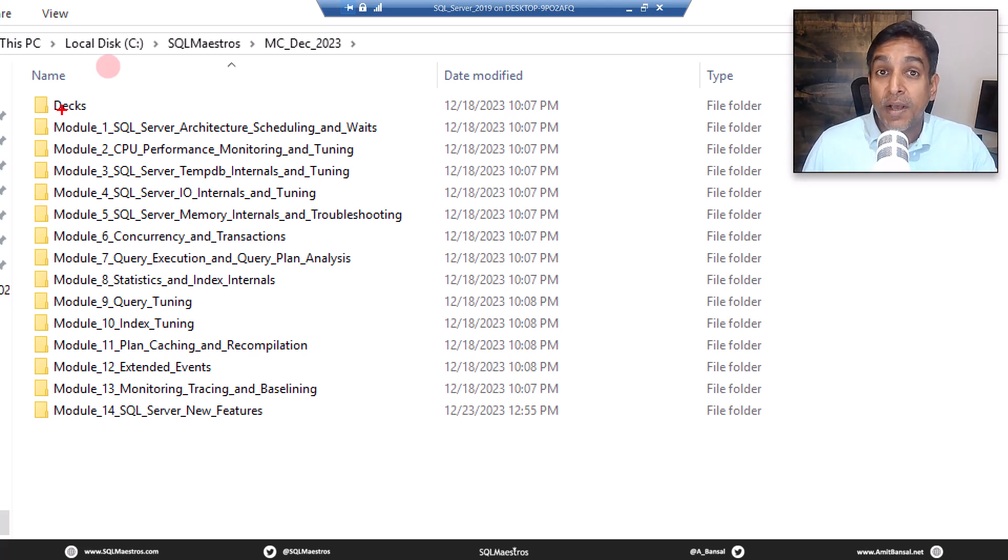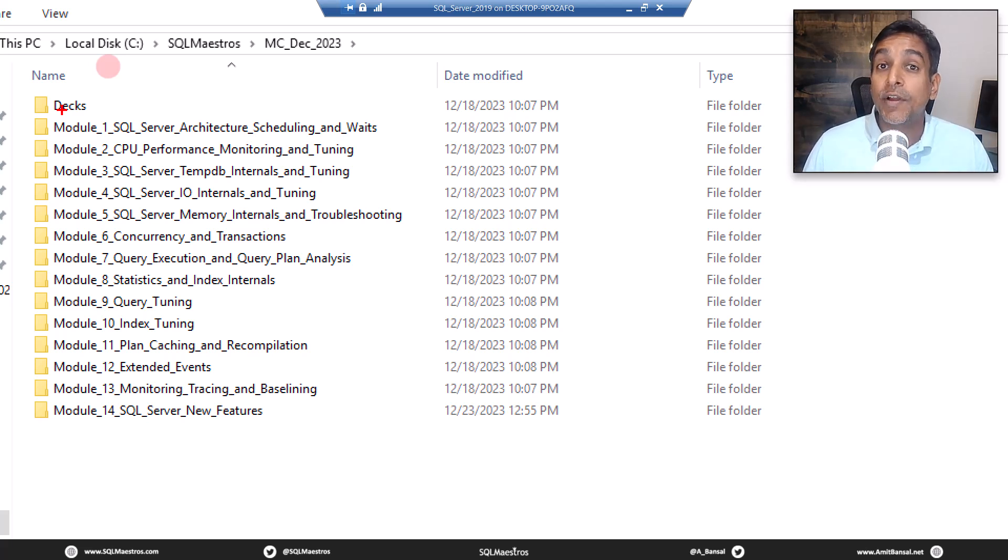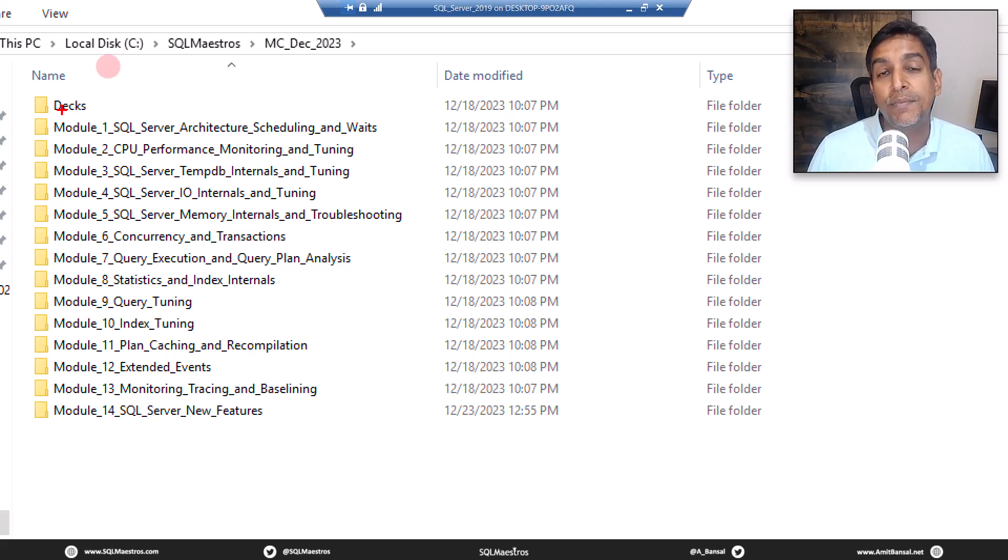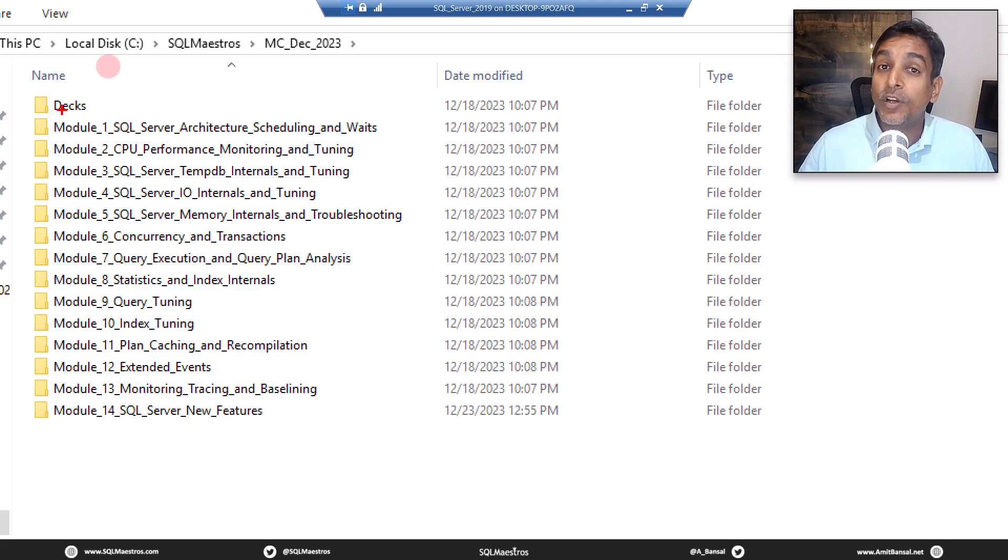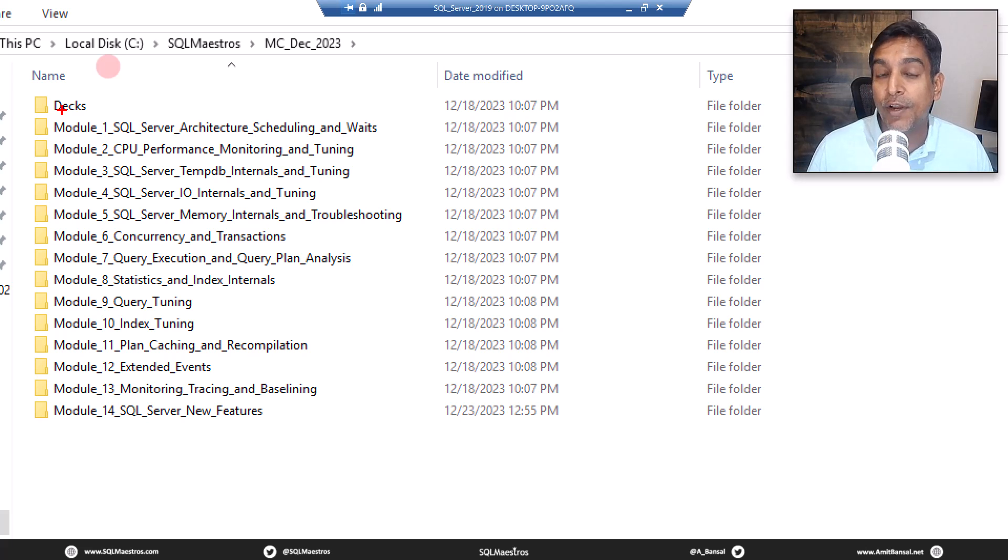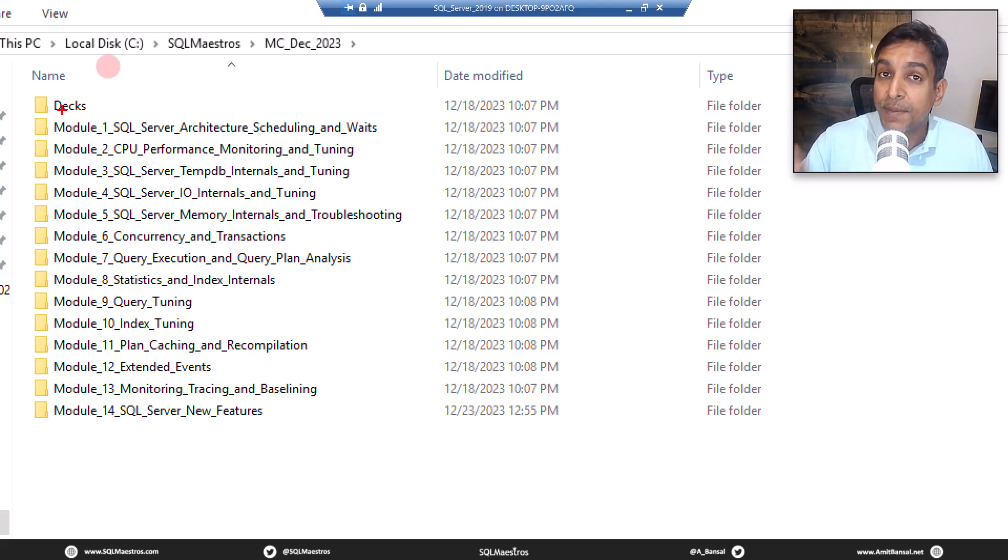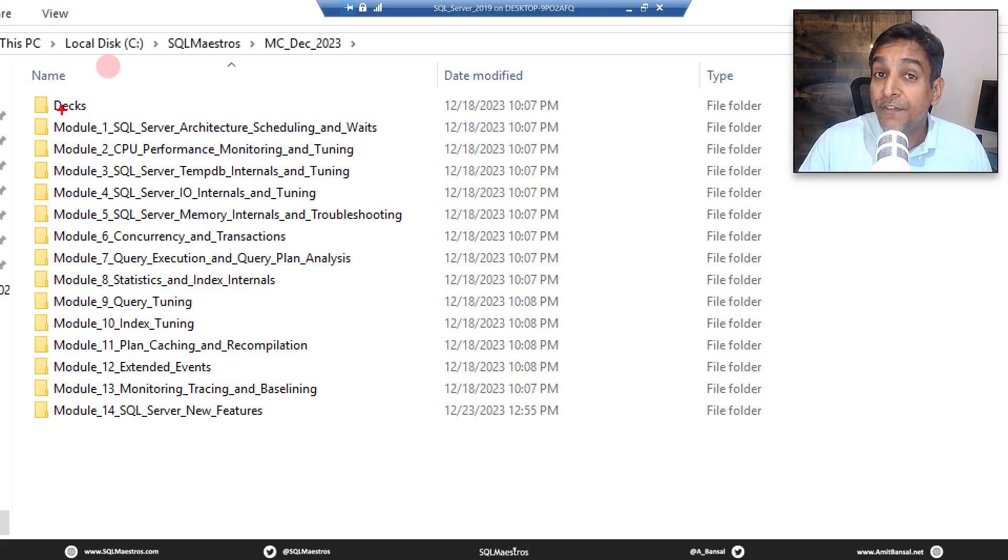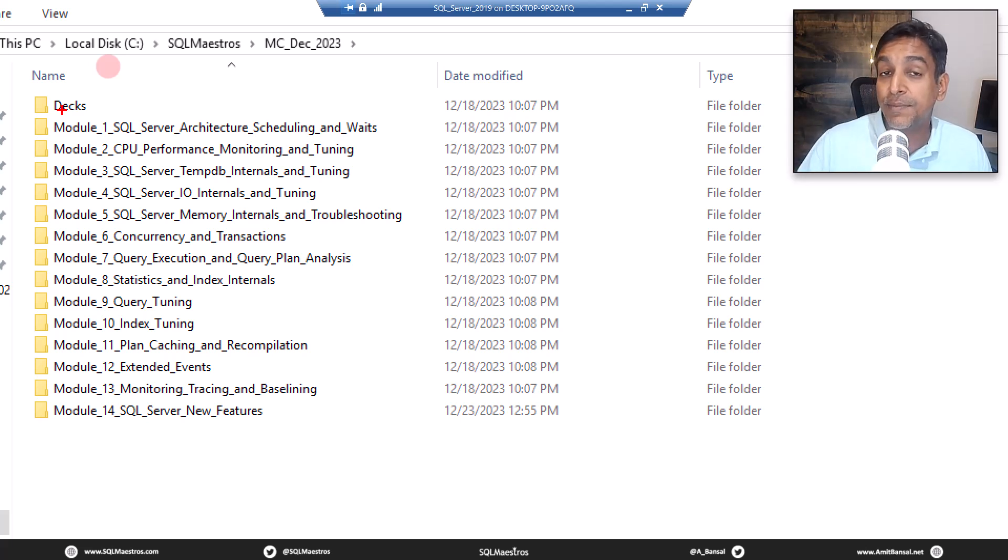Now this masterclass was recorded and the recordings are available on sqlmaestros.com. Yes, 40 hours of HD video recordings are available. If you subscribe, you get a lifetime subscription and of course 60% off as well.